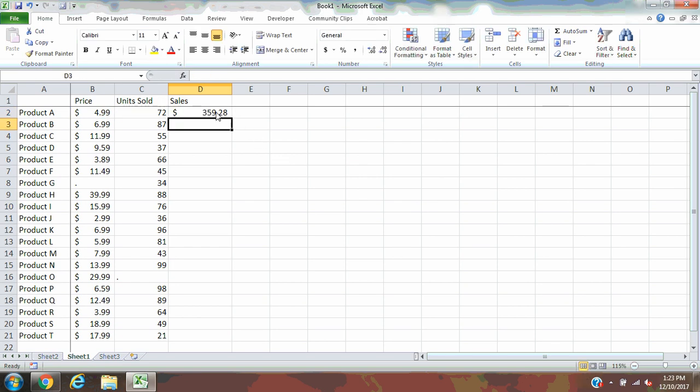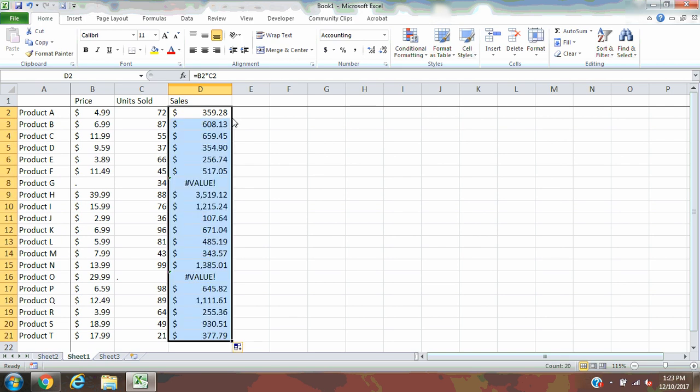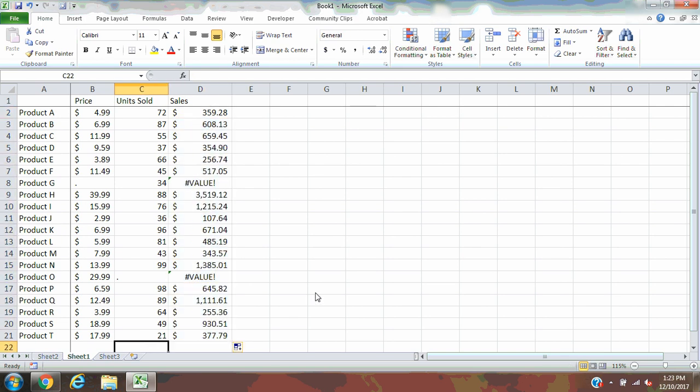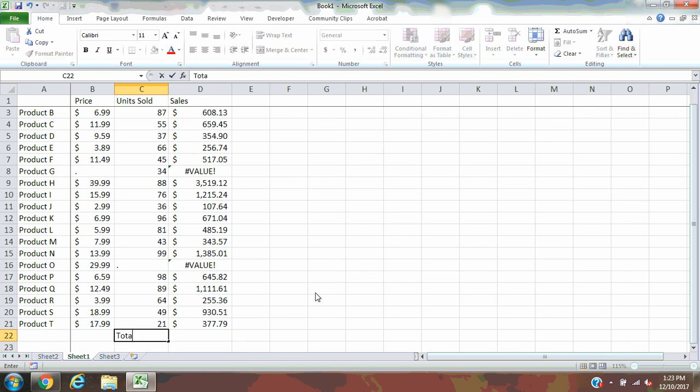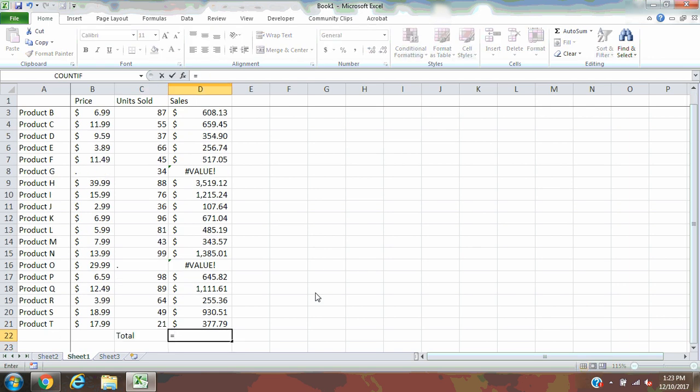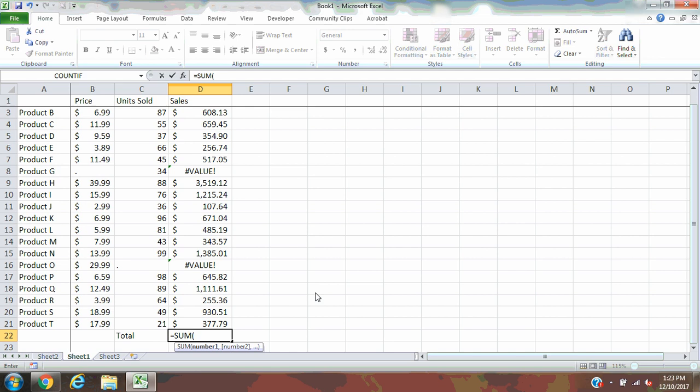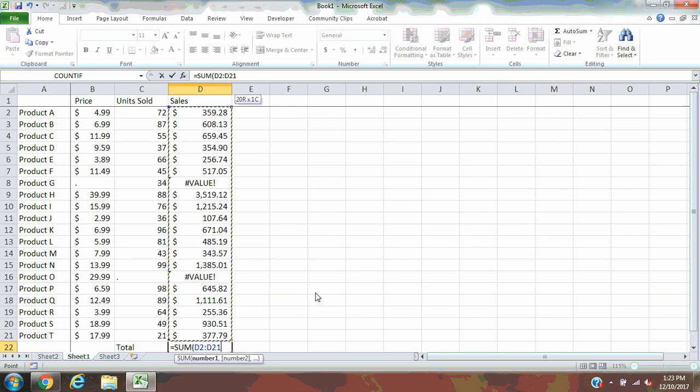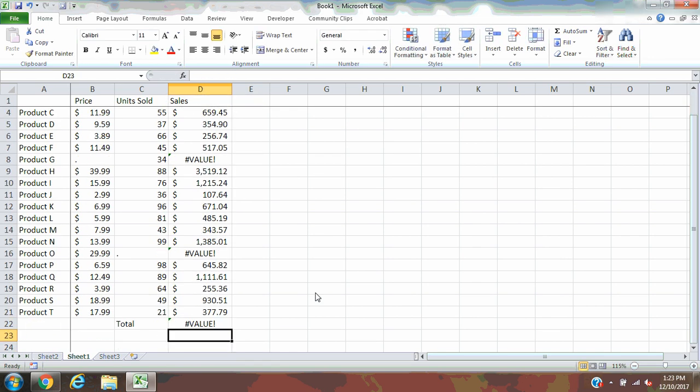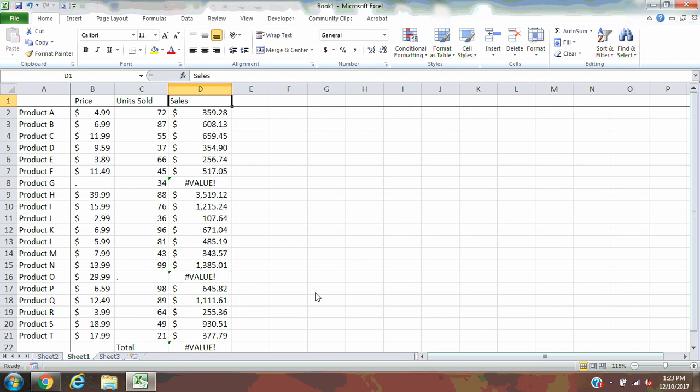These were my sales on product day. By double-clicking down here, this formula should copy all the way down. Then in the end, I want to create a total. What were my total sales for the whole day? So I will do a sum of all this information and hit enter.